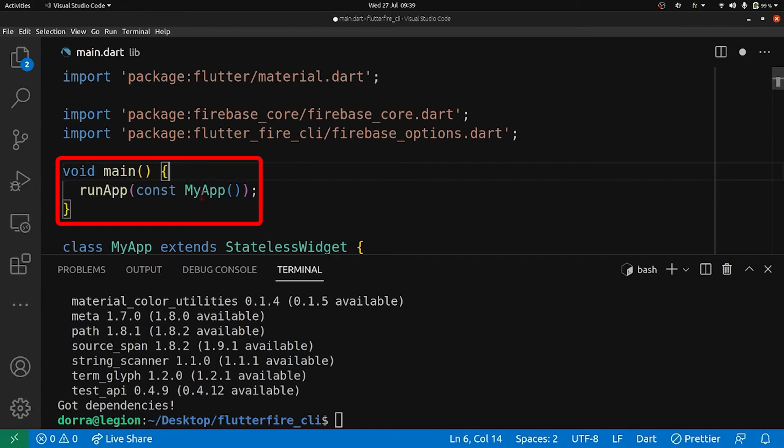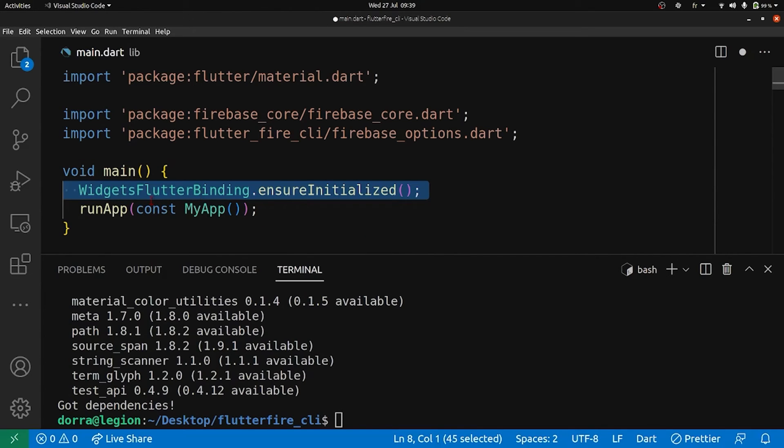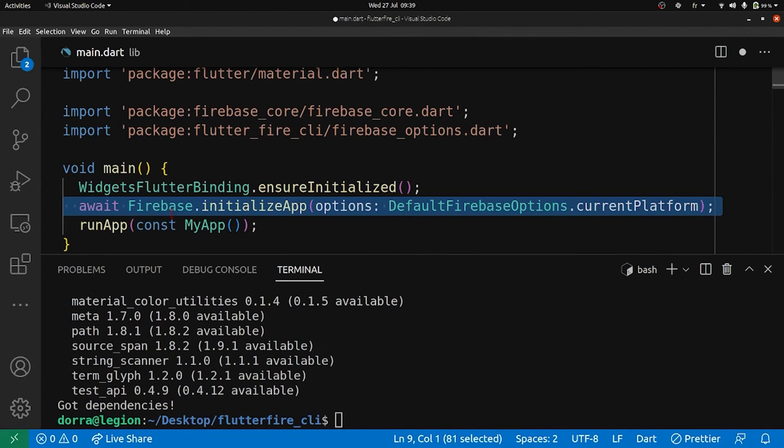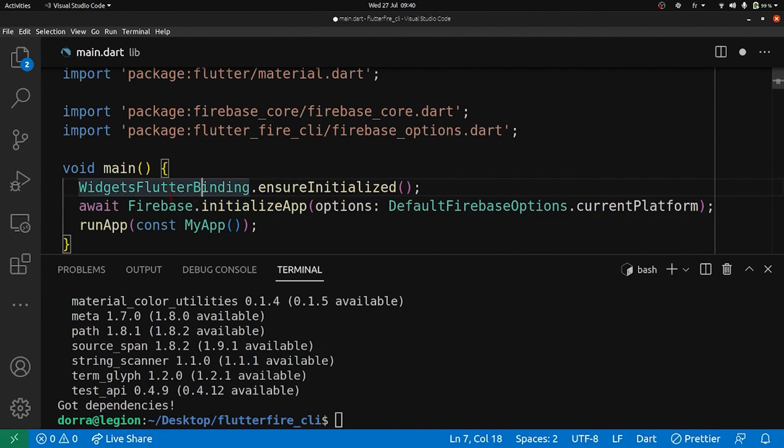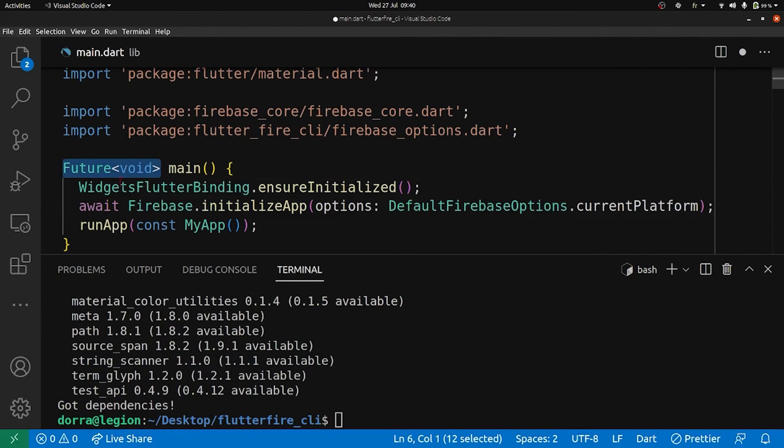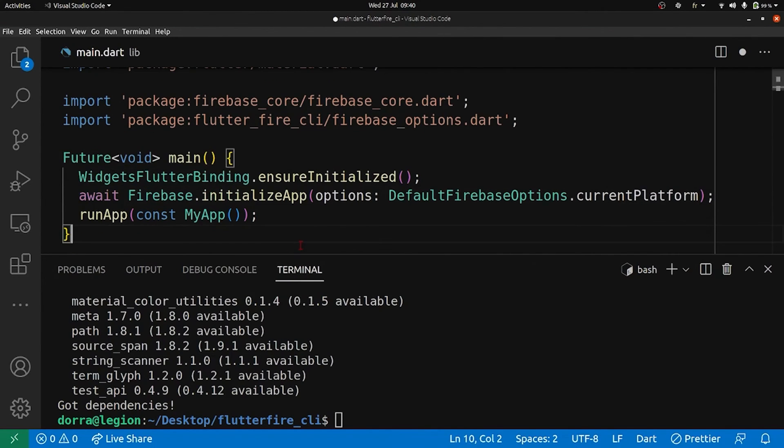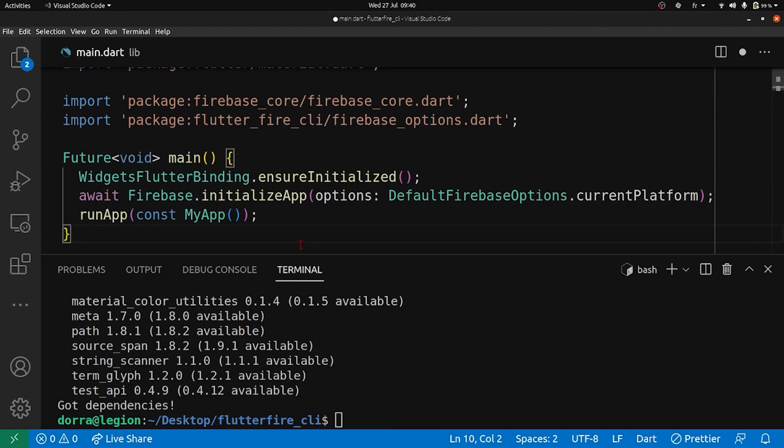And into our main function, which is the entry point of our application, we add this: WidgetsFlutterBinding.ensureInitialized() and await Firebase.initializeApp() with the default Firebase options for the current platform. And of course, we should mark the function as returning Future to use the await keyword. And that's it, our Flutter project is set up and ready to use Firebase. This was super easy thanks to the FlutterFire CLI.